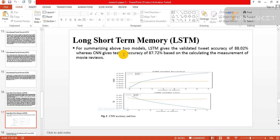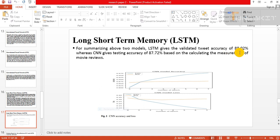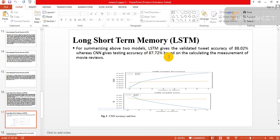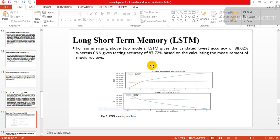For summarizing about two models: LSTM gives testing accuracy of 88.02% whereas CNN gives testing accuracy of 87.72% based on the calculated environment of movie review. This one is the graphical representation of both LSTM and CNN model.